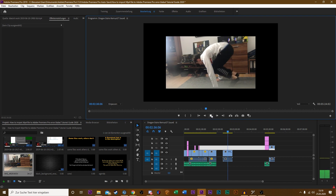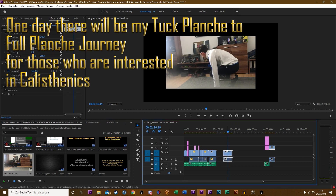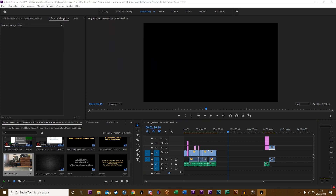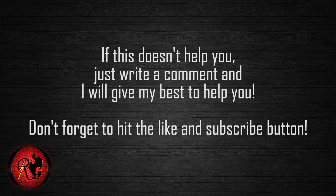So the problem is solved forever. If this problem also occurs in Adobe After Effects, it will solve that too, because it's the codec that is missing. I hope it helped you. If it helped you, leave a like and subscribe to my channel. If it did not help you, write a comment and I'll try my best to help you solve your problem. See you in the next part. Ciao!